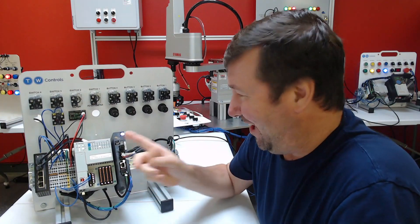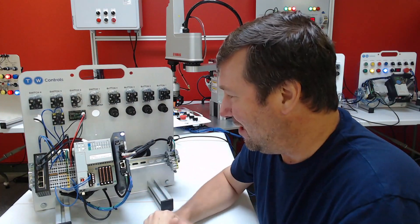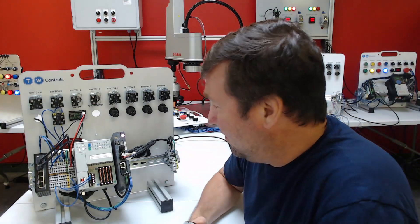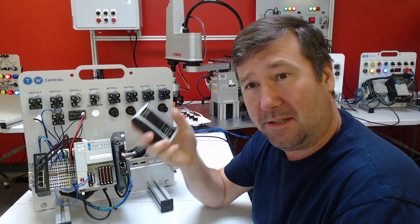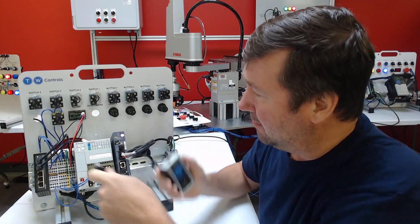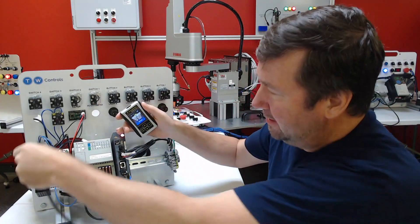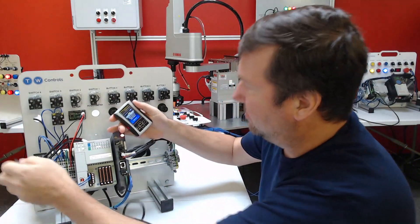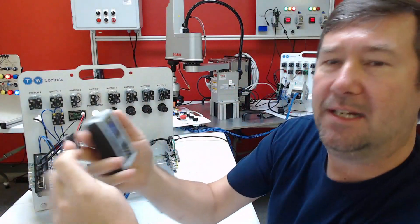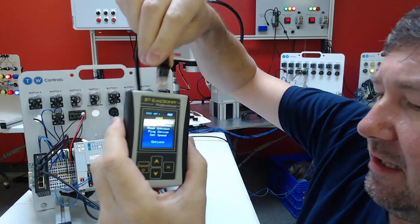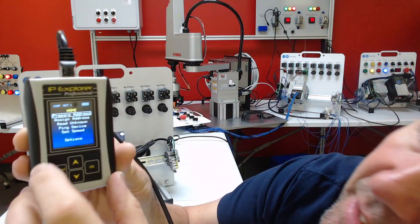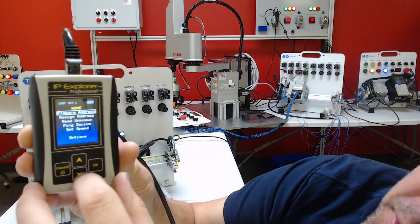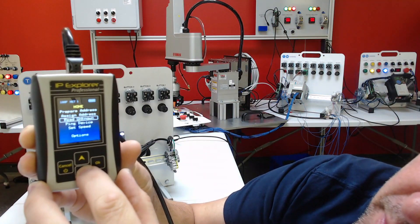And honestly, I don't remember what I set the Compact Logix to either. I thought it would be a good moment to see how it works with our SIM IPE. So I'm going to plug into our Ethernet switch, and then I'm going to plug into our SIM IPE, and we're going to go to Read Unknown.